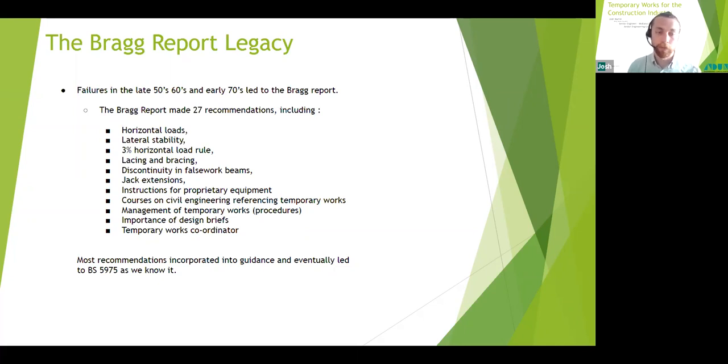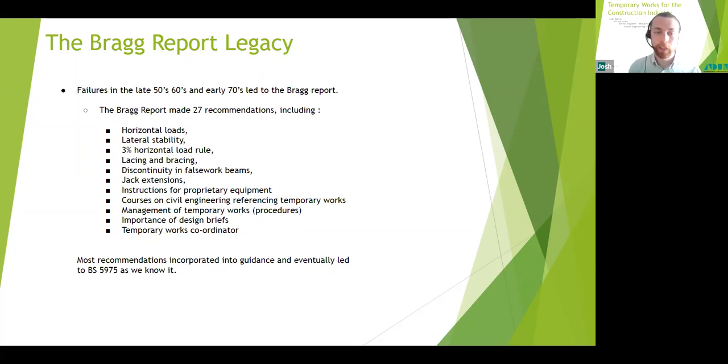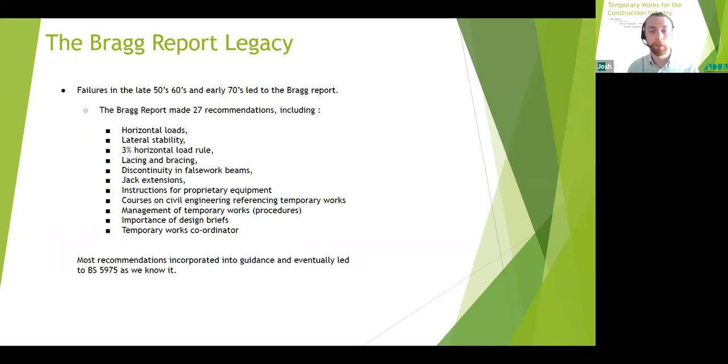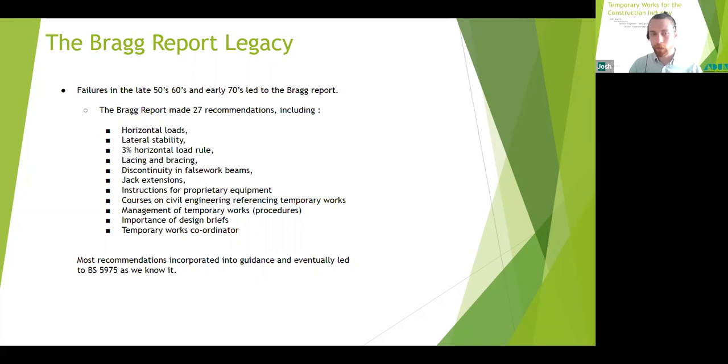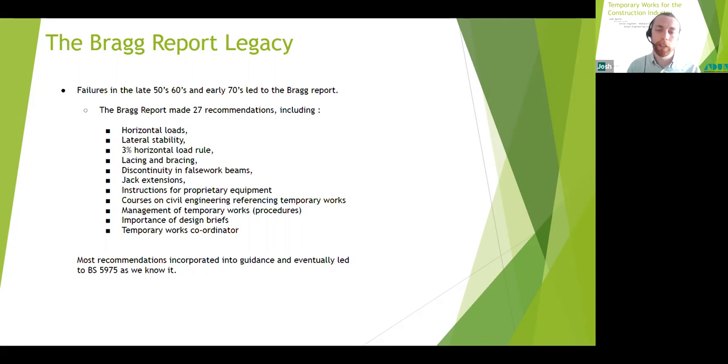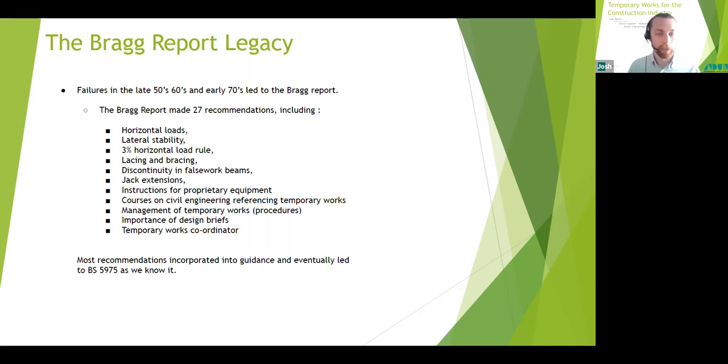The importance of design briefs—this is especially prevalent now that temporary works is commonly carried out by engineers that are not based on sites. Therefore, the brief should identify interfaces that may not be clear to somebody not familiar with the site who may be designing your temporary works. The introduction of one individual, I like this one, so the introduction of one individual who within the construction organization has the duty of ensuring that all relevant procedures and checks are carried out, and such individual being known as the temporary works coordinator. That role was introduced in the Bragg reports.